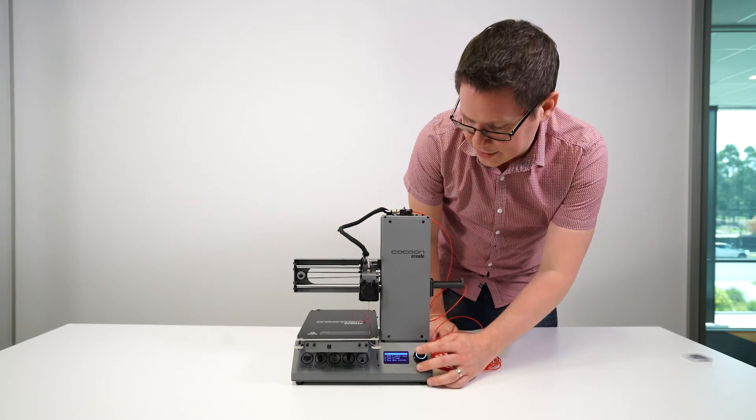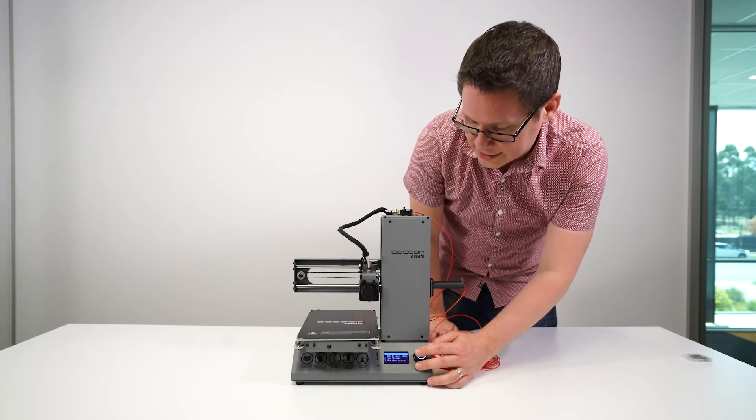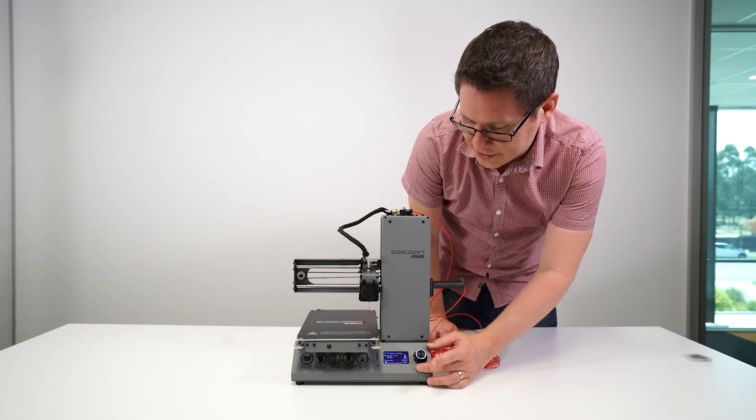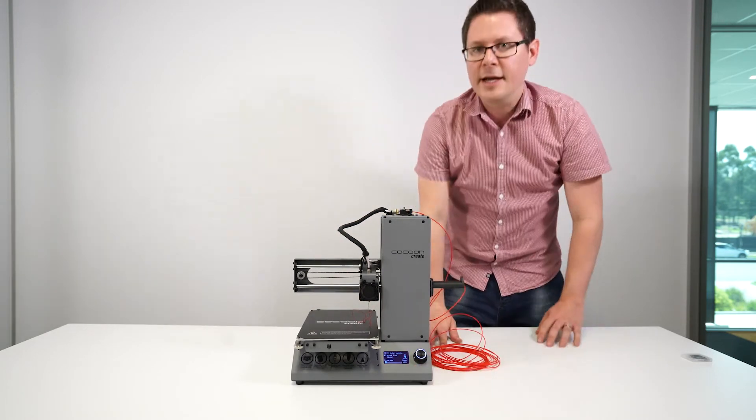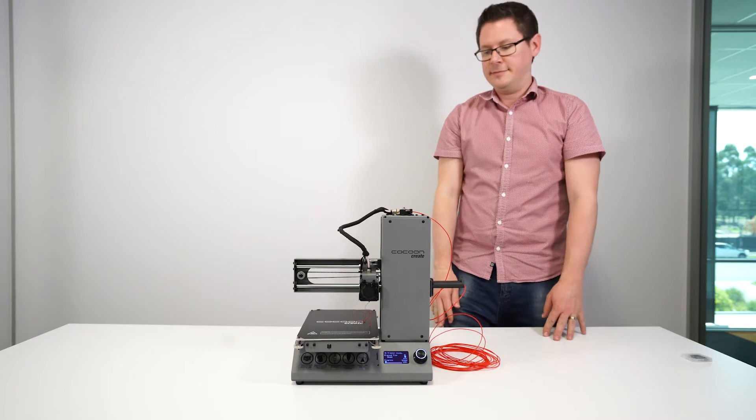Once you've added your filament, hit the back button and you're done. You're ready to print.